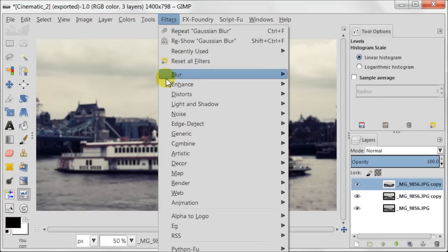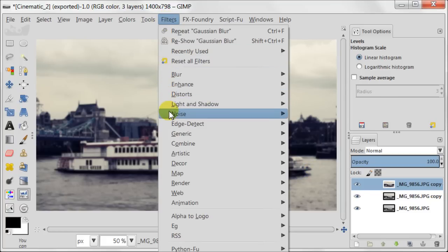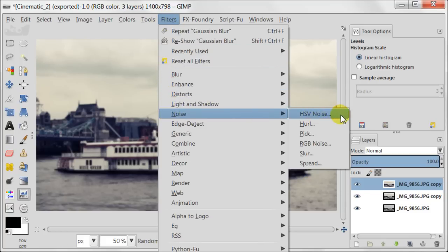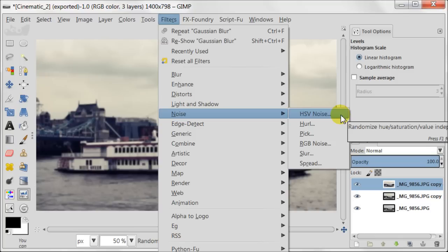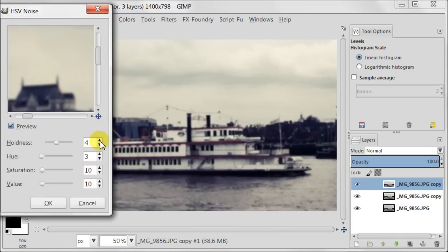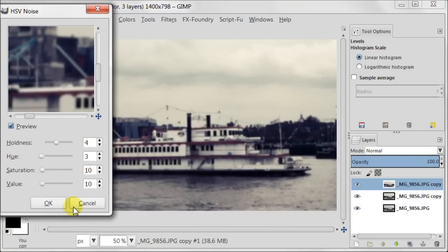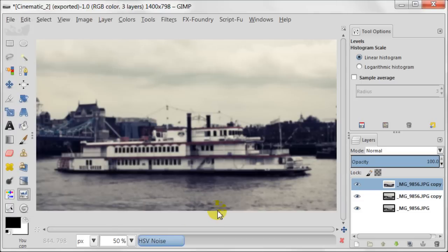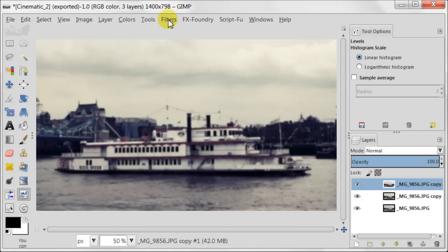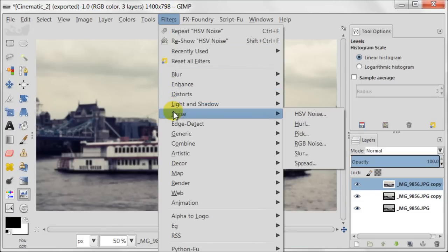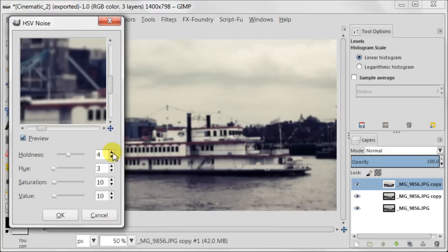Now we need to add some noise to this image. Go to Filters, Noise, HSV Noise. Keep the same settings and press OK. Then go again to HSV Noise, enter 6 for Hue and press OK.